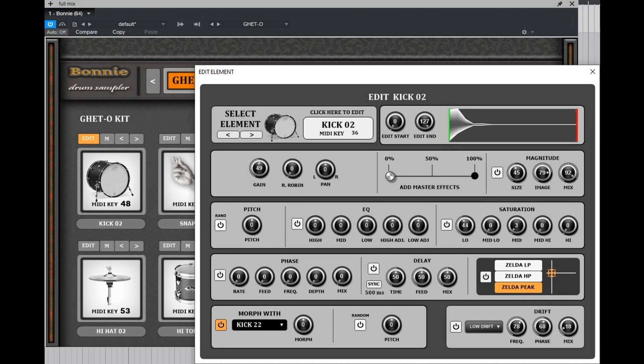Every slot in Bonnie has a full mixer page. It provides most of the traditional features per drum element that a producer might need and some exclusive features that you will not find everywhere.